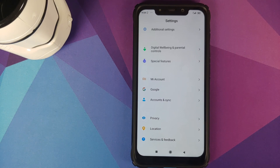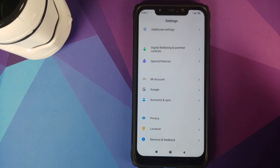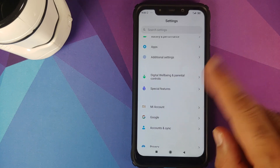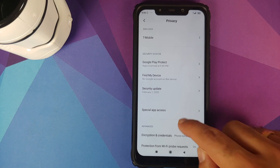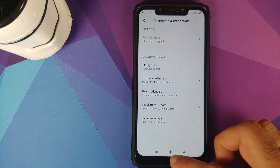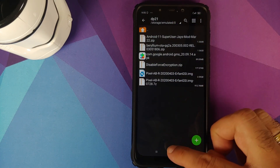If you are on a custom ROM, just follow this video and skip what is not applicable — for example, you won't have the option to remove your Mi account. You also need to know whether your device is encrypted or not. Go into Settings, Password and Security, Privacy, then Encryption and Credentials. For me it says phone is not encrypted, which means I do need the disable force encryption zip file.